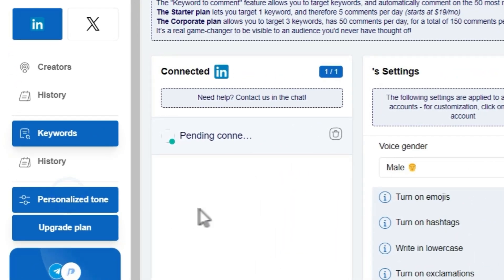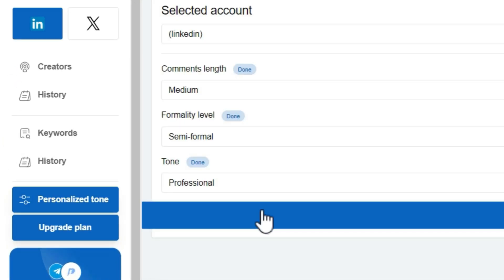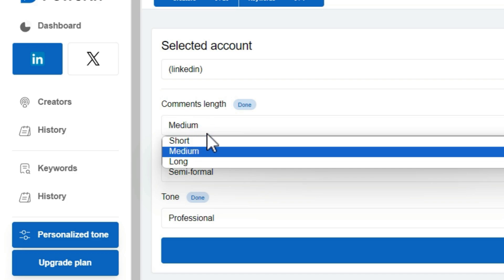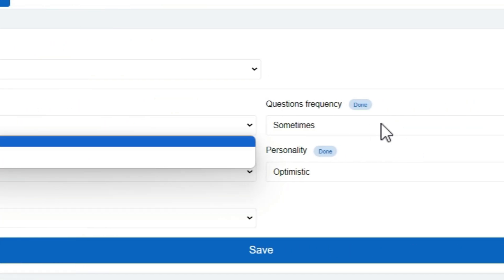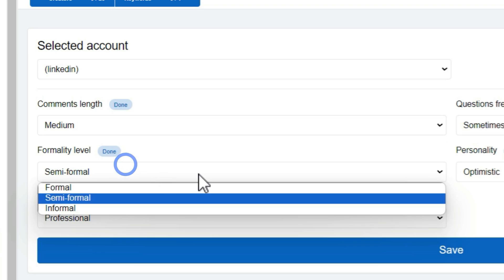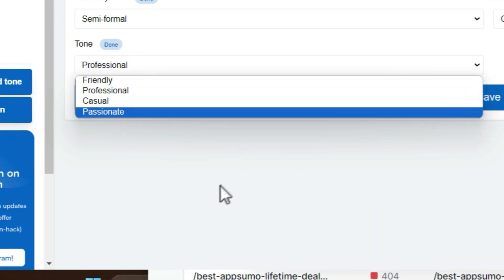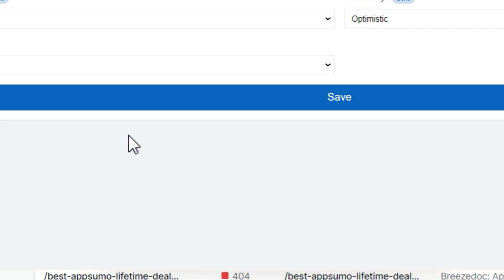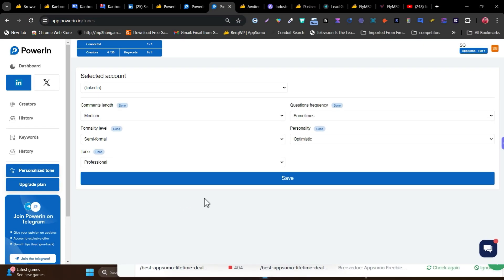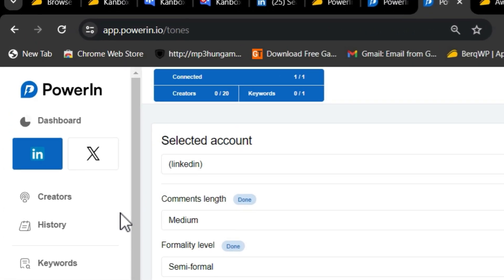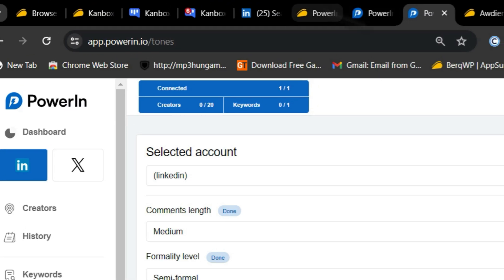In the personalized tone section, you can customize your comment length (short, medium, or long), frequency, formality, personality, and tone. Once configured, comments will automatically appear on similar people's posts, and you'll gain a lot of profile visits and responses from those people. That's how PowerIn helps you grow.